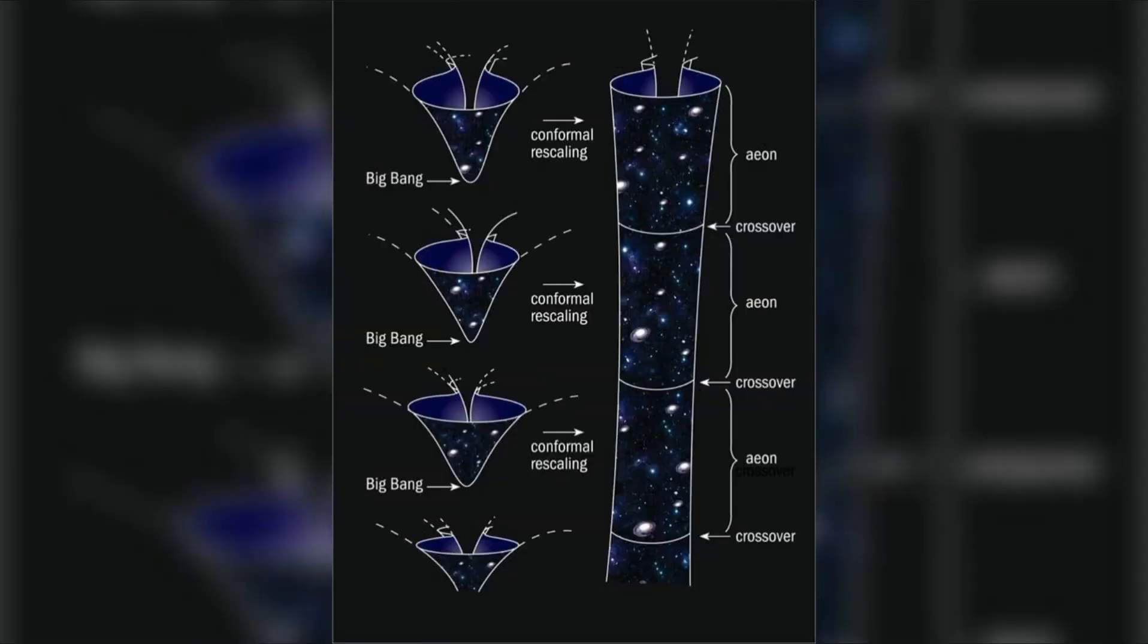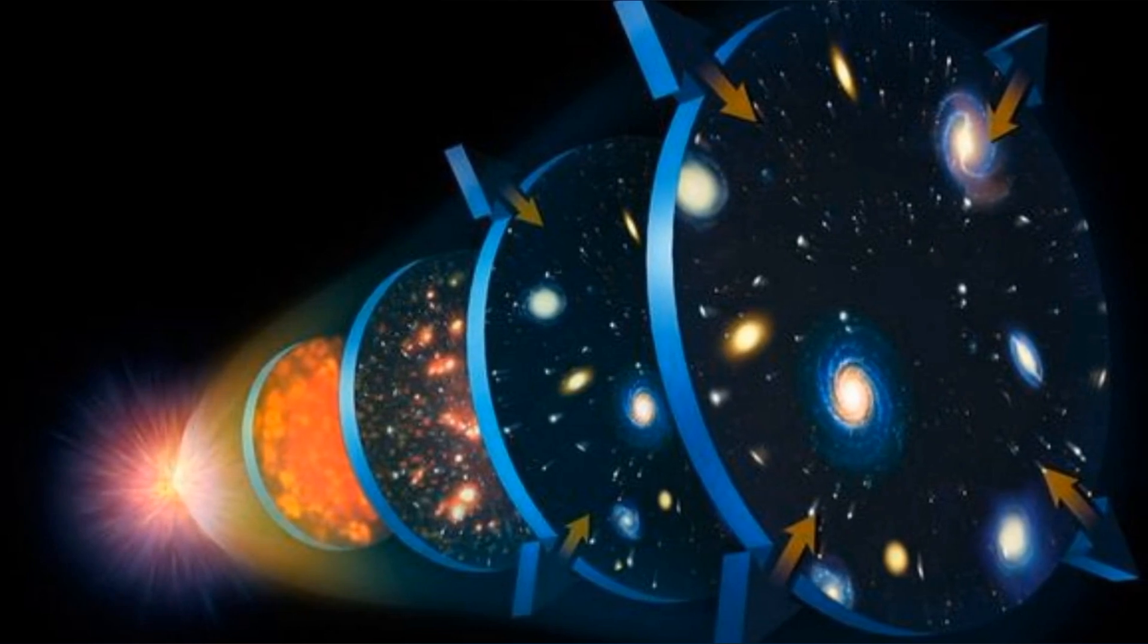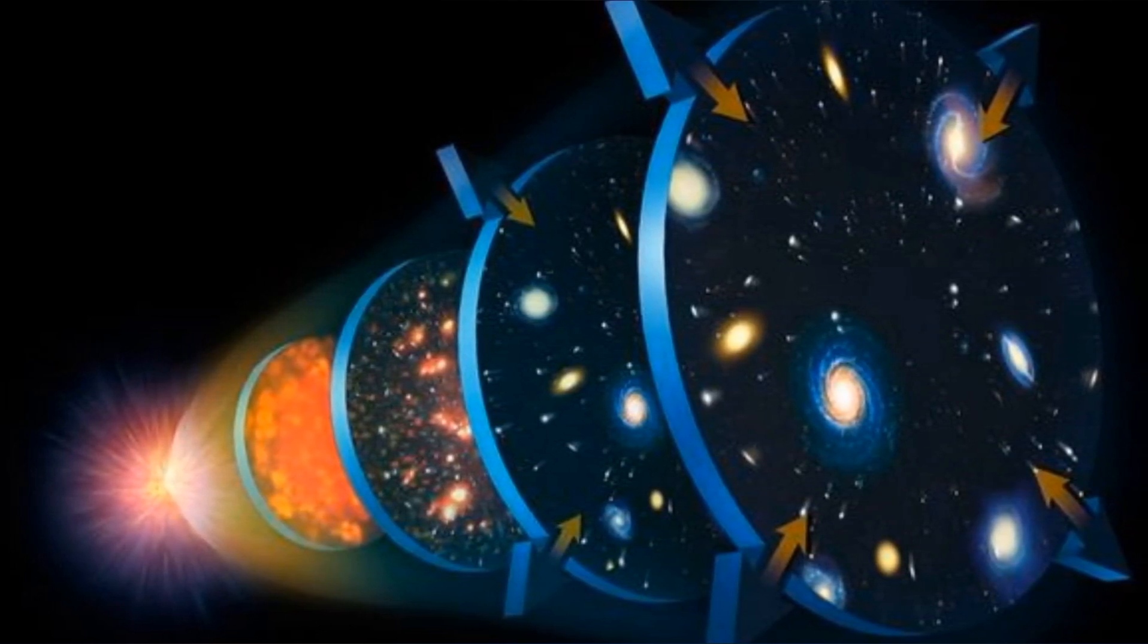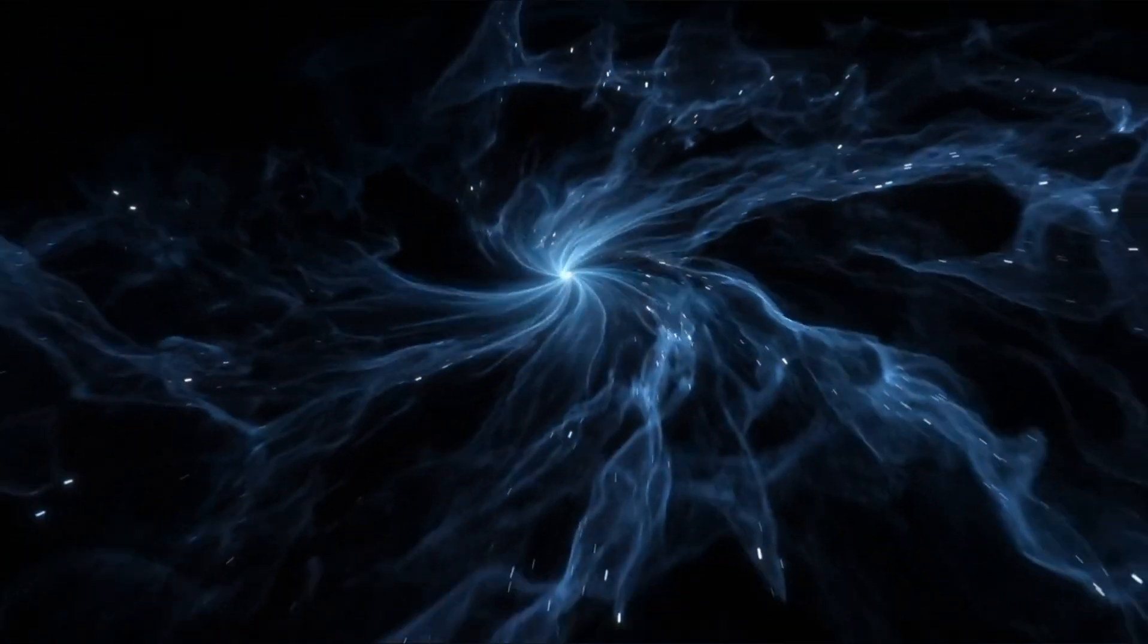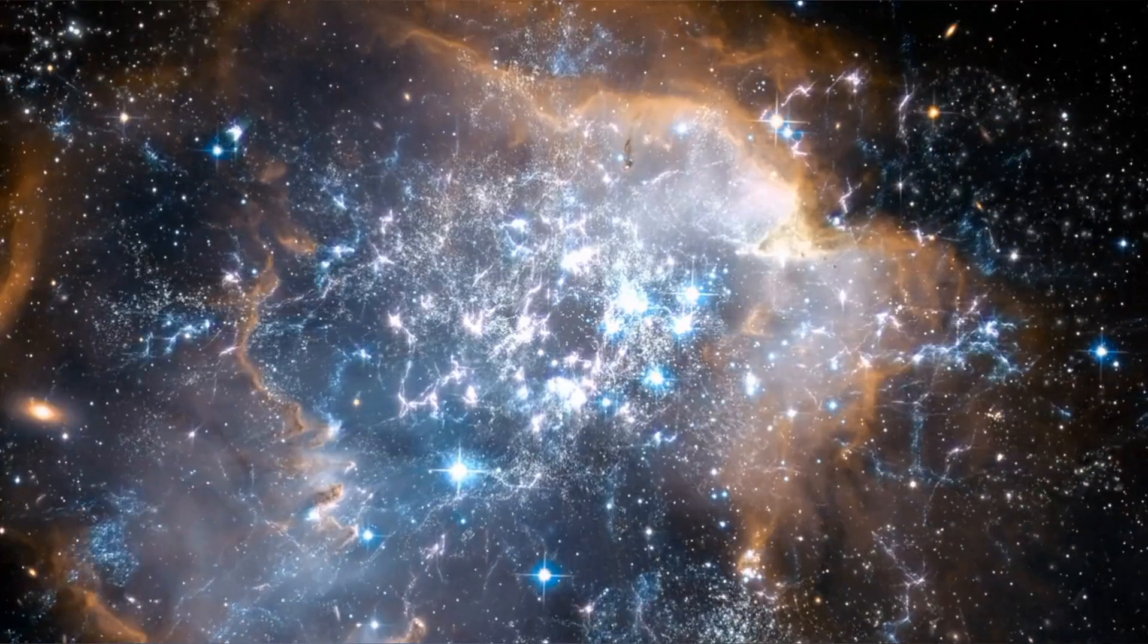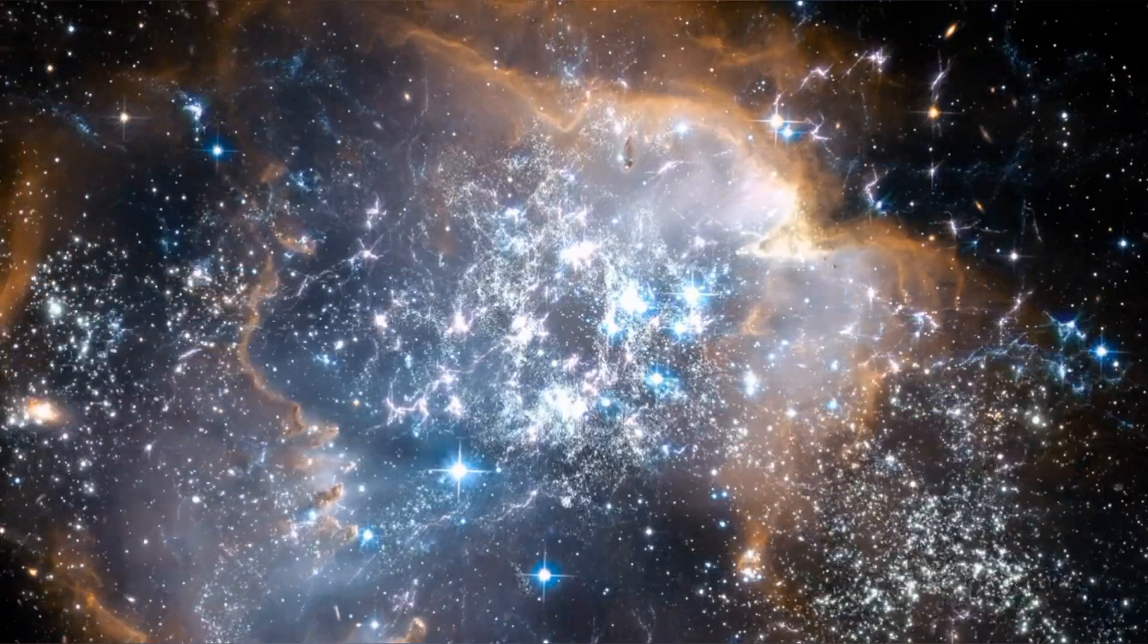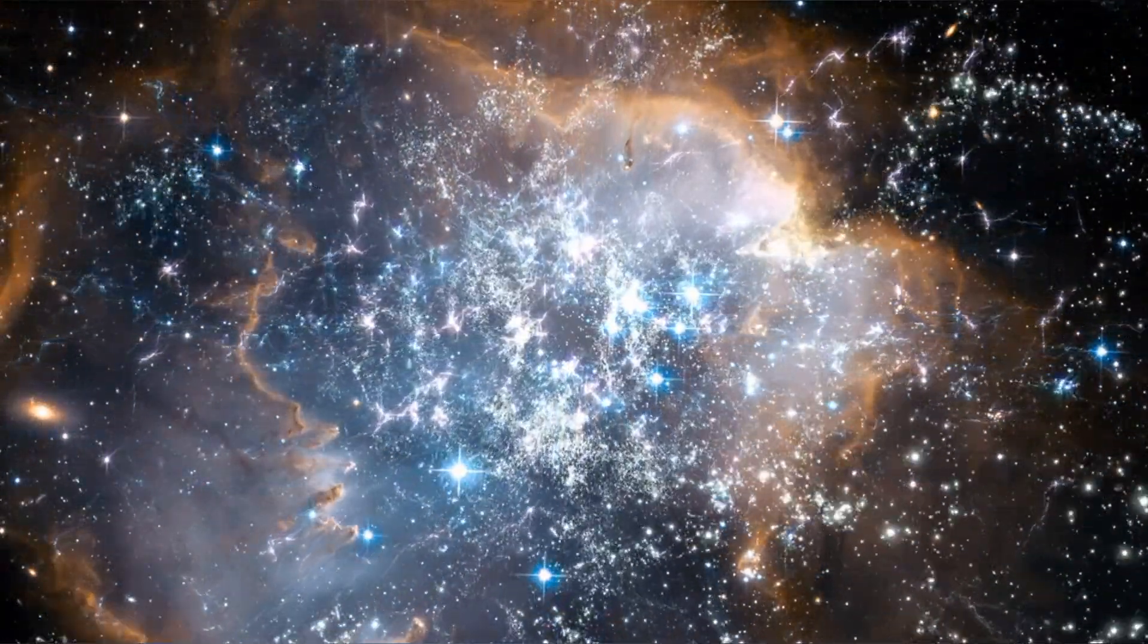The CCC theory presents an intriguing and inventive departure from the widely embraced Big Bang theory. CCC introduces the concept of a cyclic model for the universe's evolution, suggesting that the cosmos undergoes an eternal cycle of expansion and contraction. This concept stands in contrast to the conventional understanding of a singular, explosive origin of the universe. The theory introduces the notion of an unending cosmic rhythm, bringing fresh perspectives and intriguing challenges to our understanding of the universe's origins and fate.